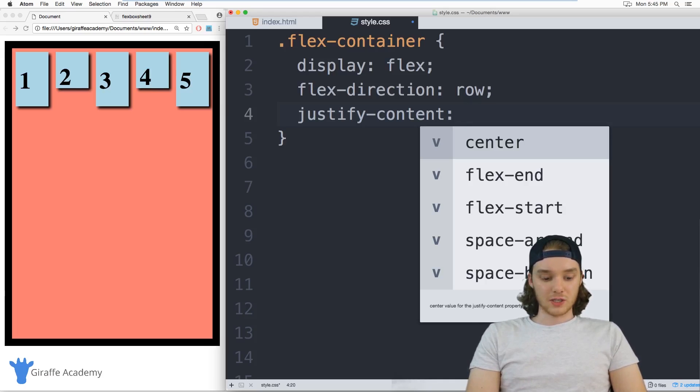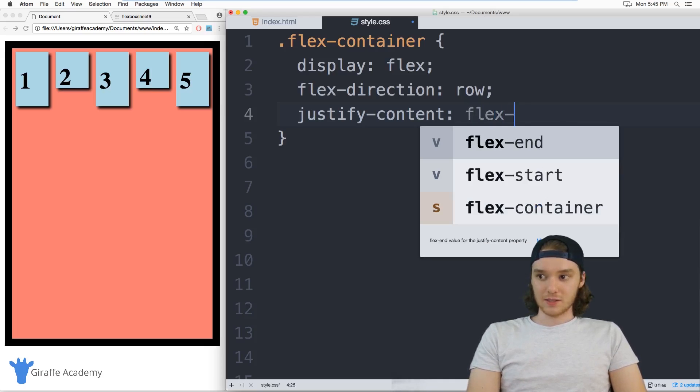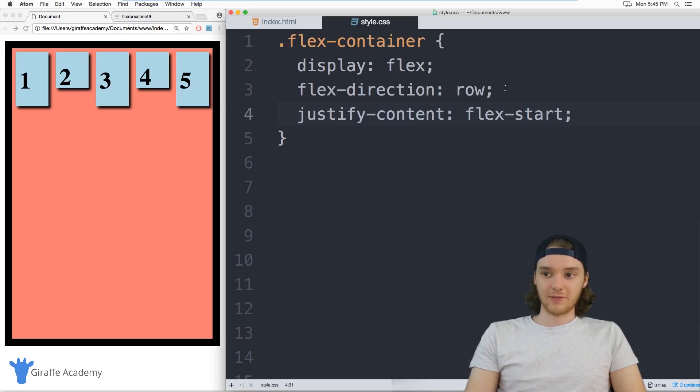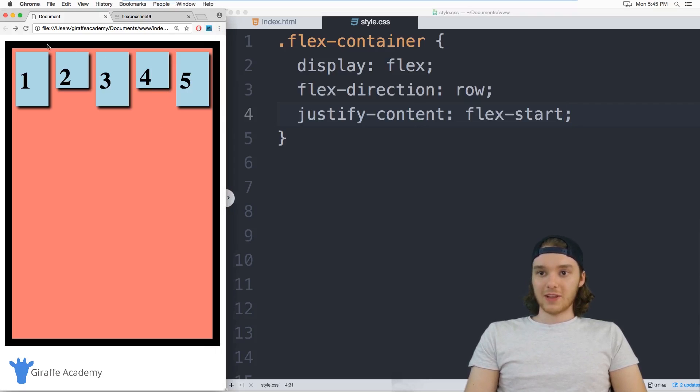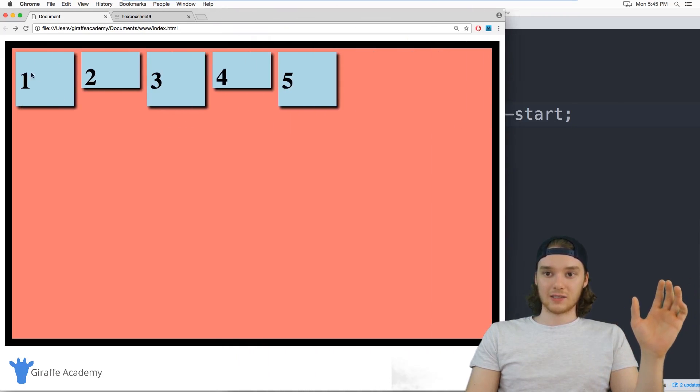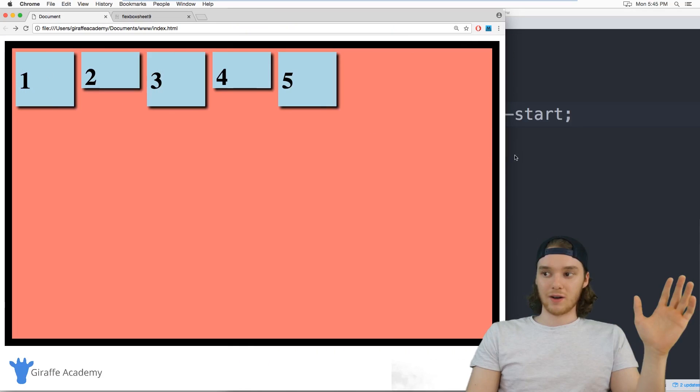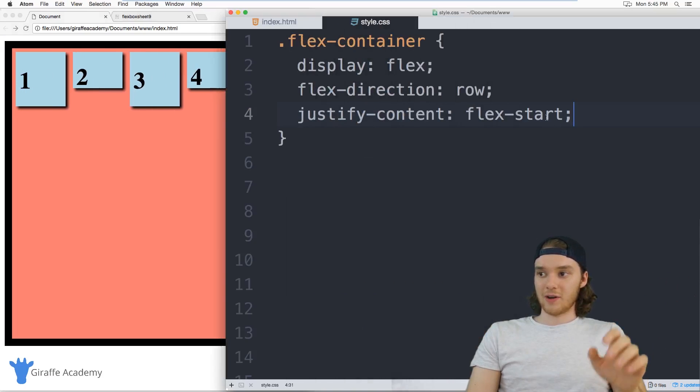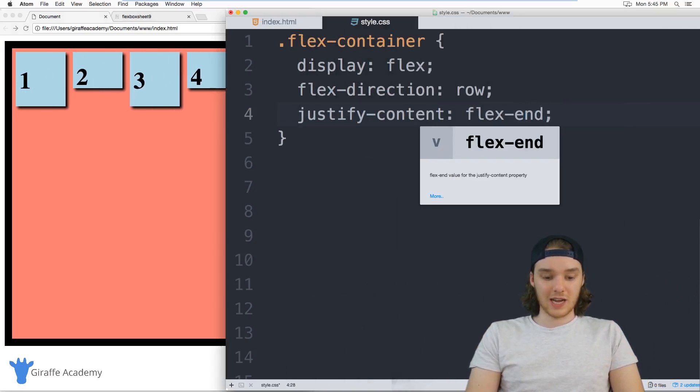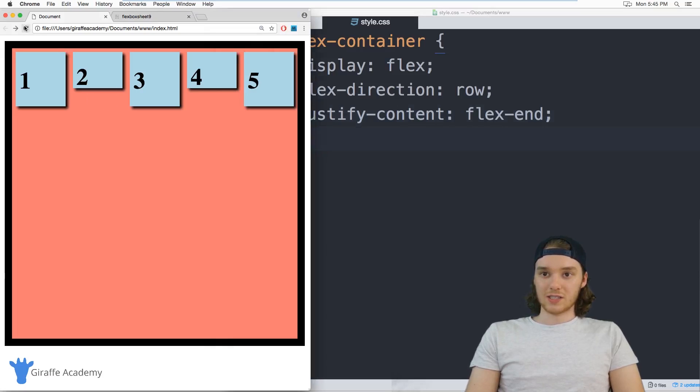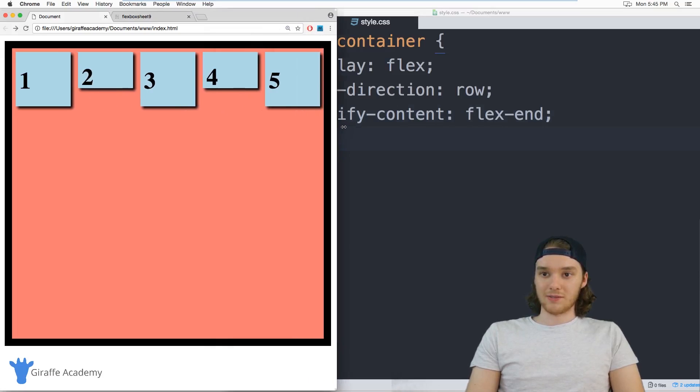The first is just flex start, and this is kind of like the default. And flex start will basically align all the items towards the left side. So you can see all these items are aligned over here on the left side. If I wanted to, I could change this to flex end, and it'll change the side that these are lining up on.